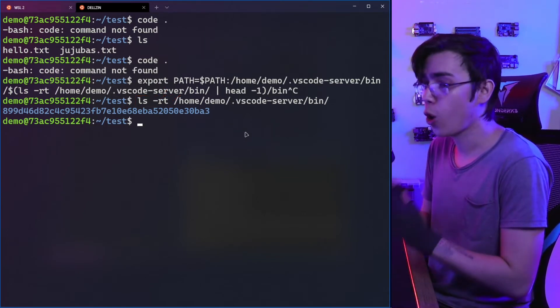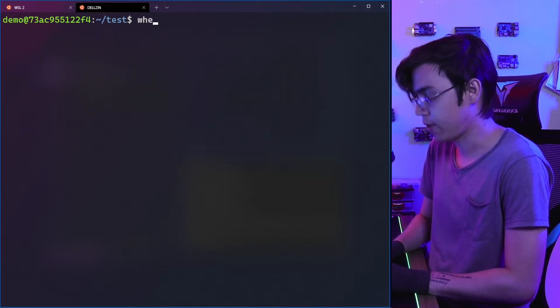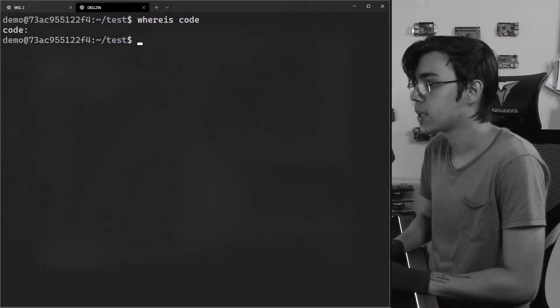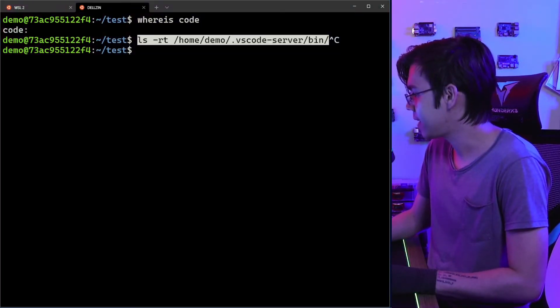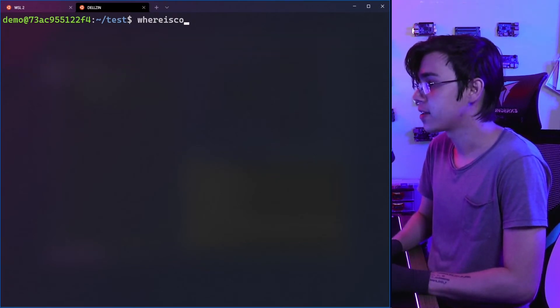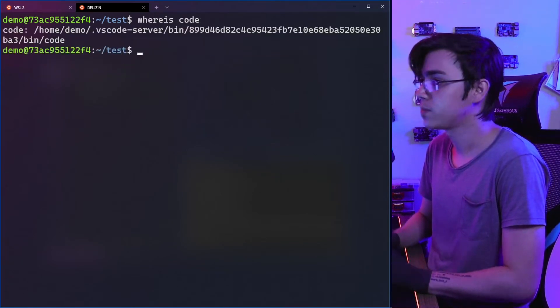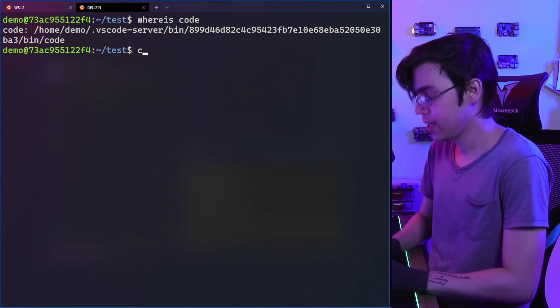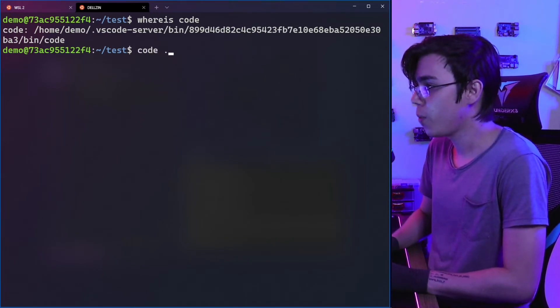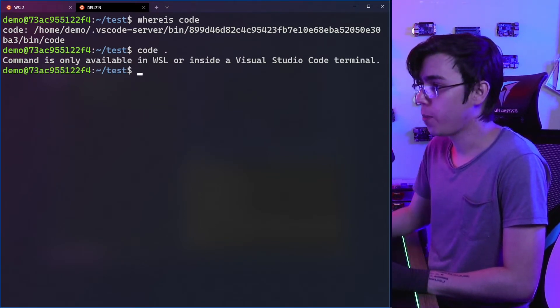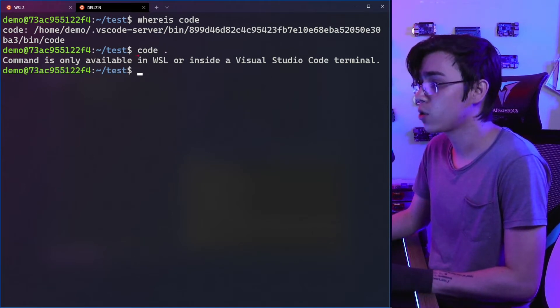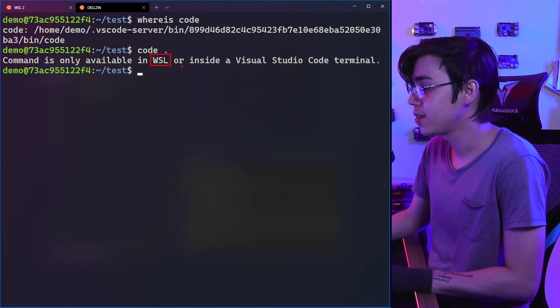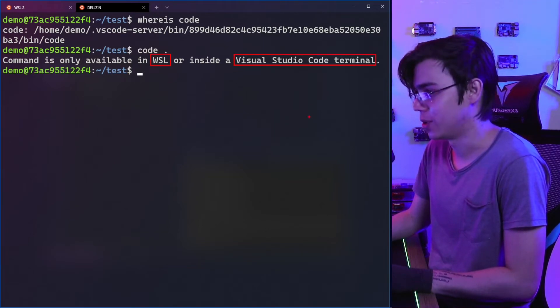With this we will have the code command on our PATH. If I type 'whereis code'—I didn't execute the export to PATH yet. Let me do it. Okay, now I have it. 'Whereis code'—now we have code on our PATH. Now if I try to open the folder, I have a complaint here. The code command is complaining that it's only available in WSL or inside a Visual Studio Code terminal.